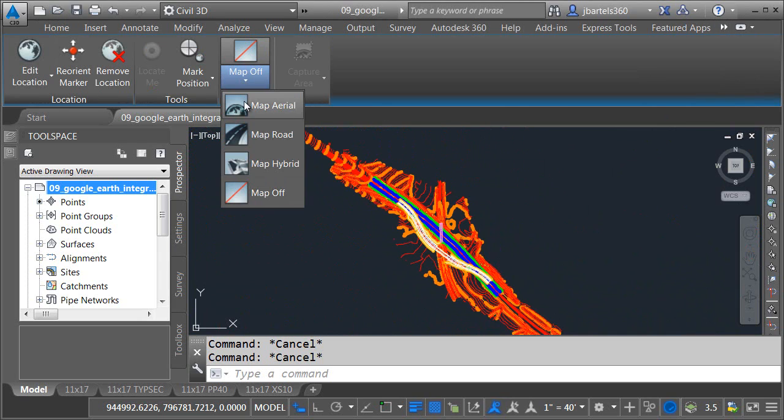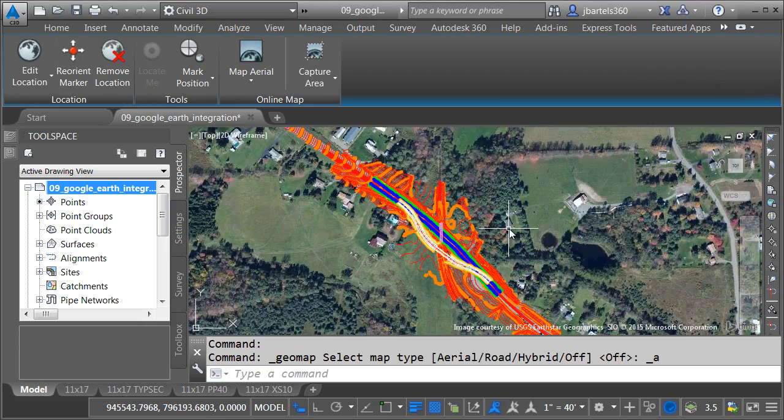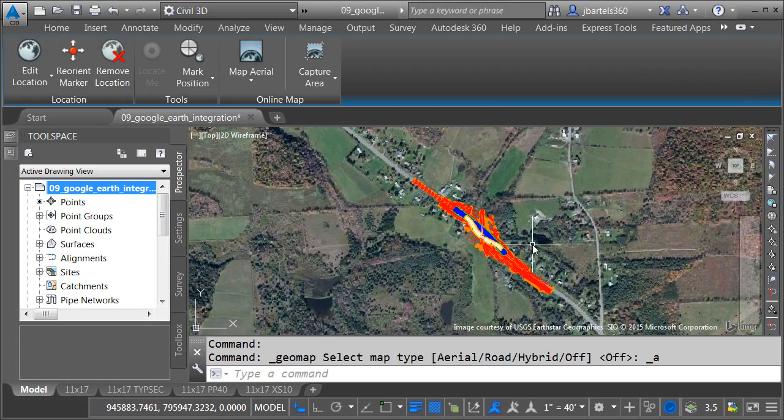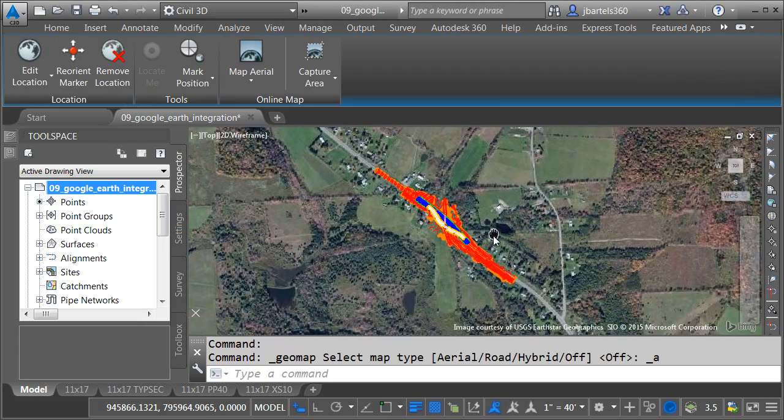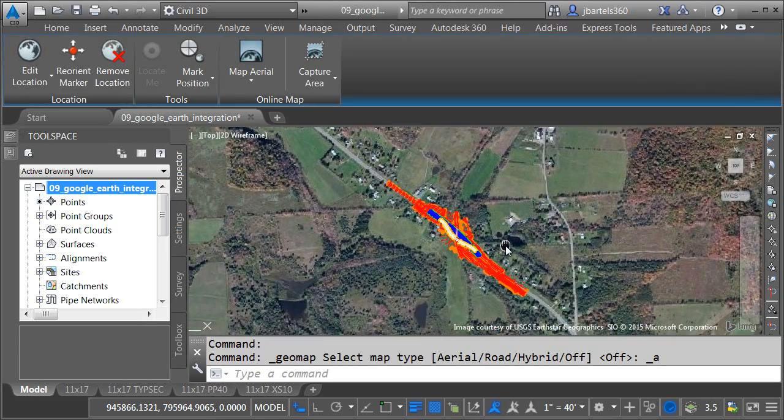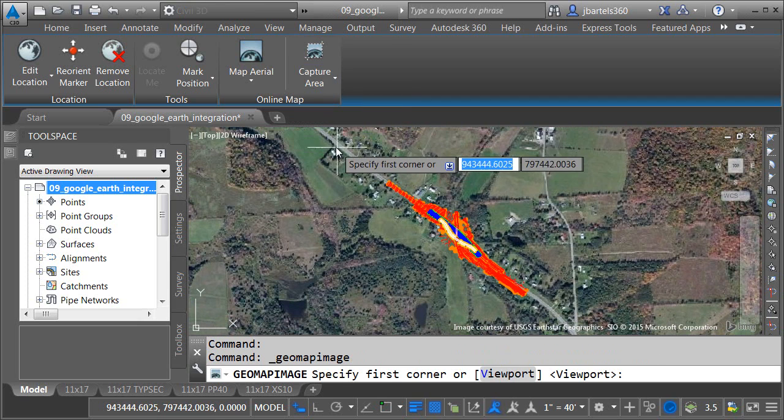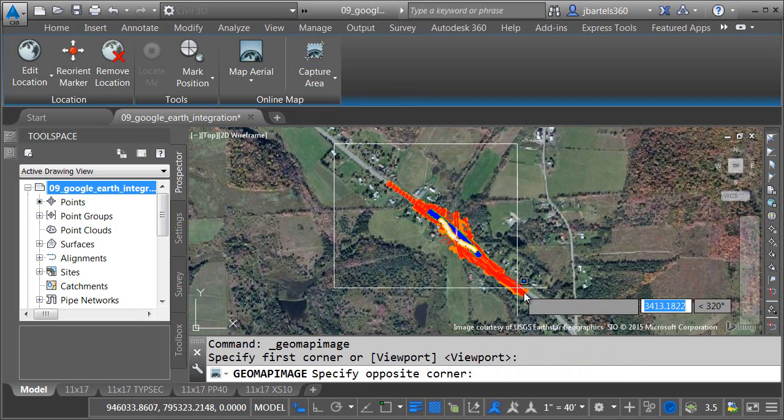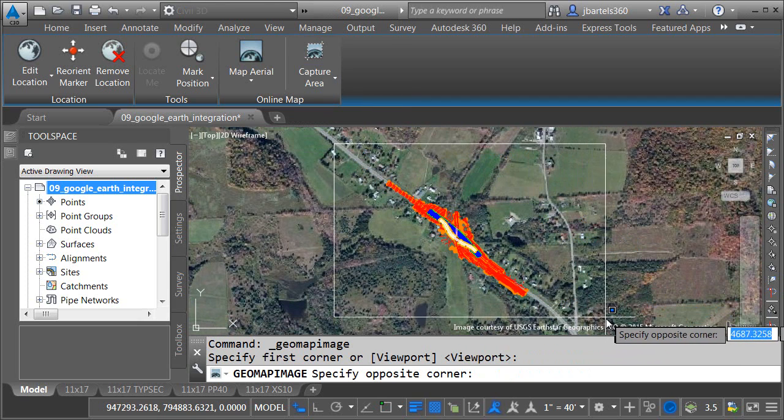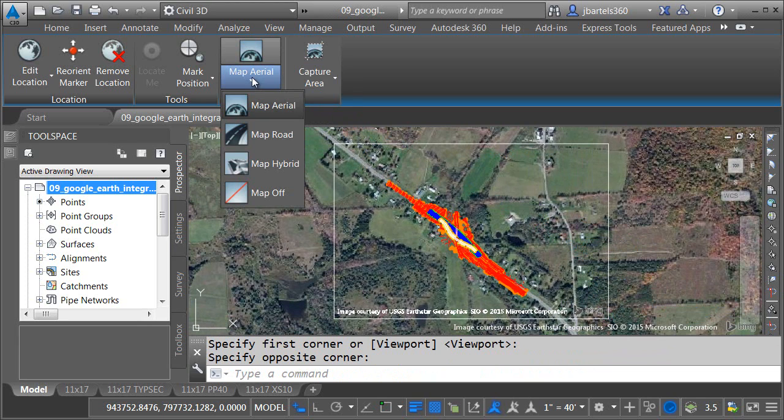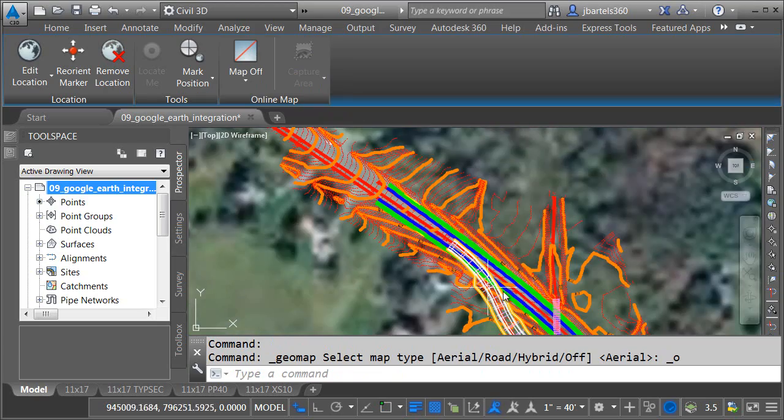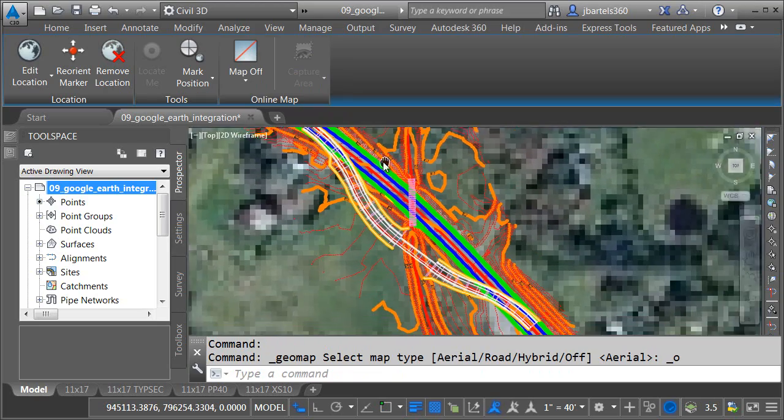For example, this drawing is geo-referenced. Since it is, I can easily turn on aerial photography. This is Bing Maps, where this data comes from. I can also capture the area. Just by making a selection in the drawing, I can pull that image into the file. This image is saved with the drawing, so we can archive it with our project.